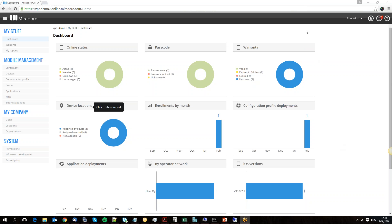Hello everybody, my name is Valtteri Kekki. I'm the product manager of Mirador Online, and today I am going to show you how to start using Apple Volume Purchasing Program with Mirador.